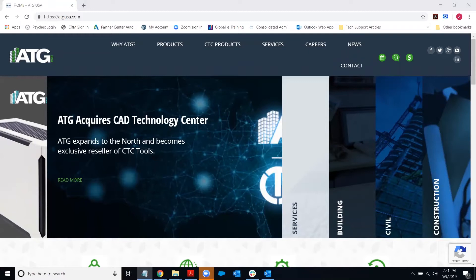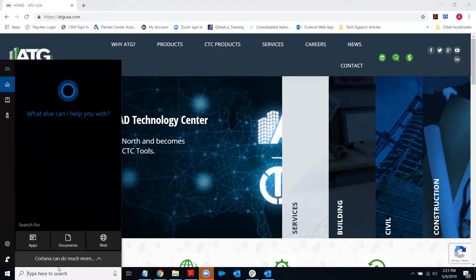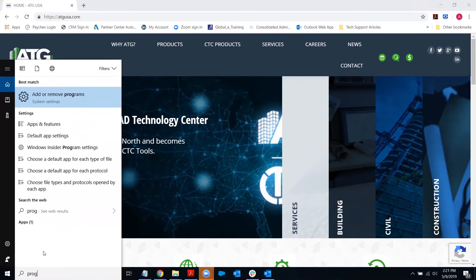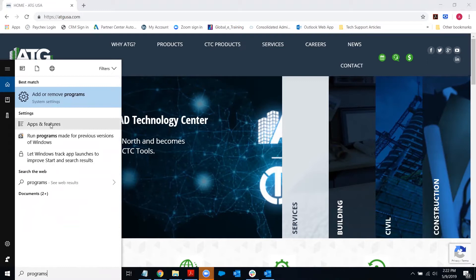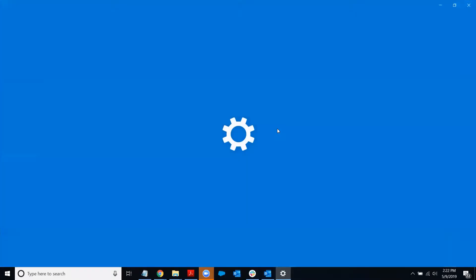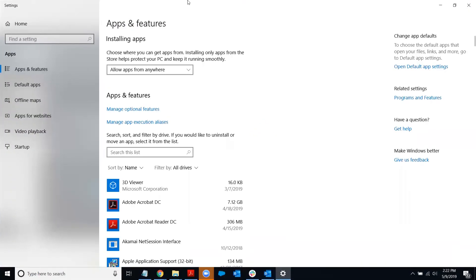So to get started with the repair, you can either go to the control panel and get into programs and features or add-remove programs, or what I like to do is just type in programs into the Windows Cortana search that's in the taskbar. So when you find programs and features or apps and features or add or remove programs, go ahead and click any one of those. They'll all get you in. It just depends on which operating system you're using.